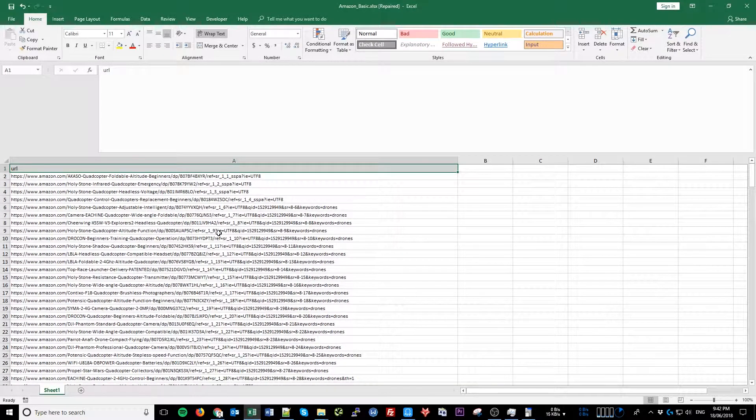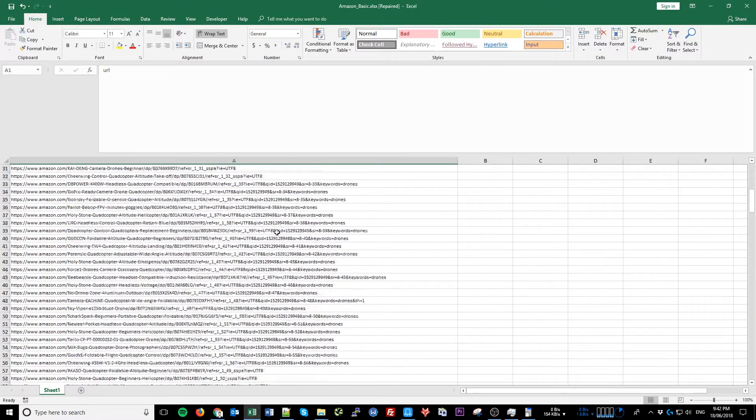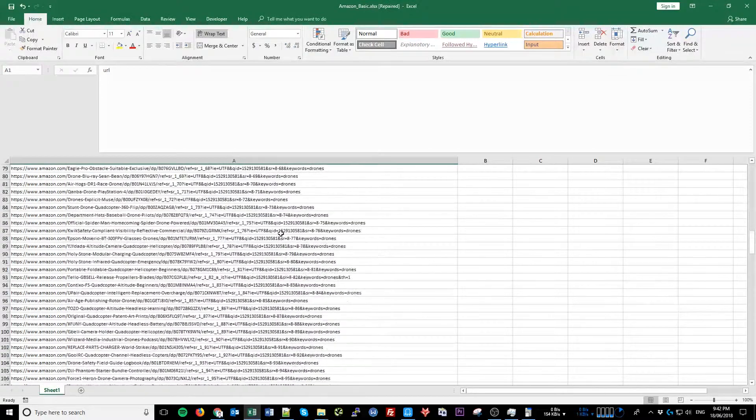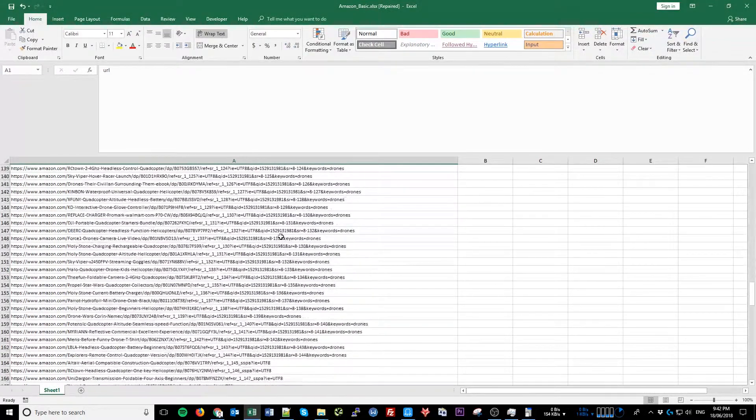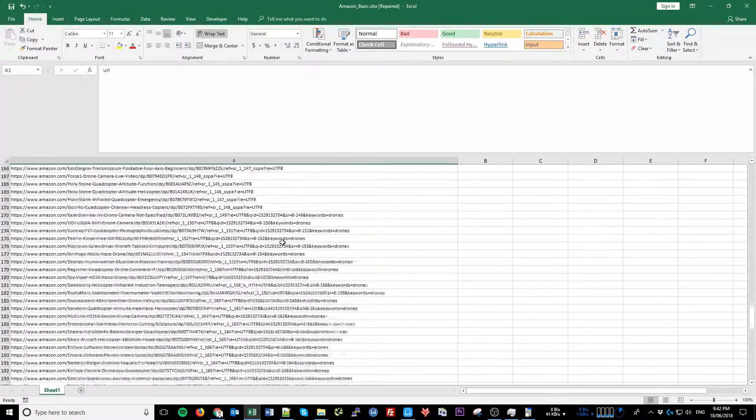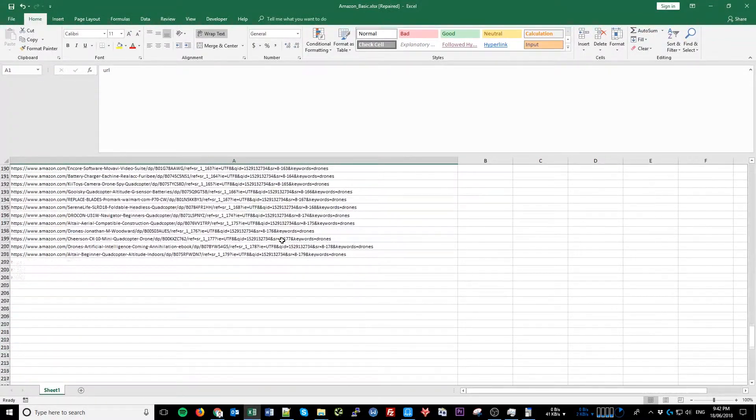Let's say you've got a few hundred product links that you need to download from your supplier's website. For this example, we're just going to use Amazon.